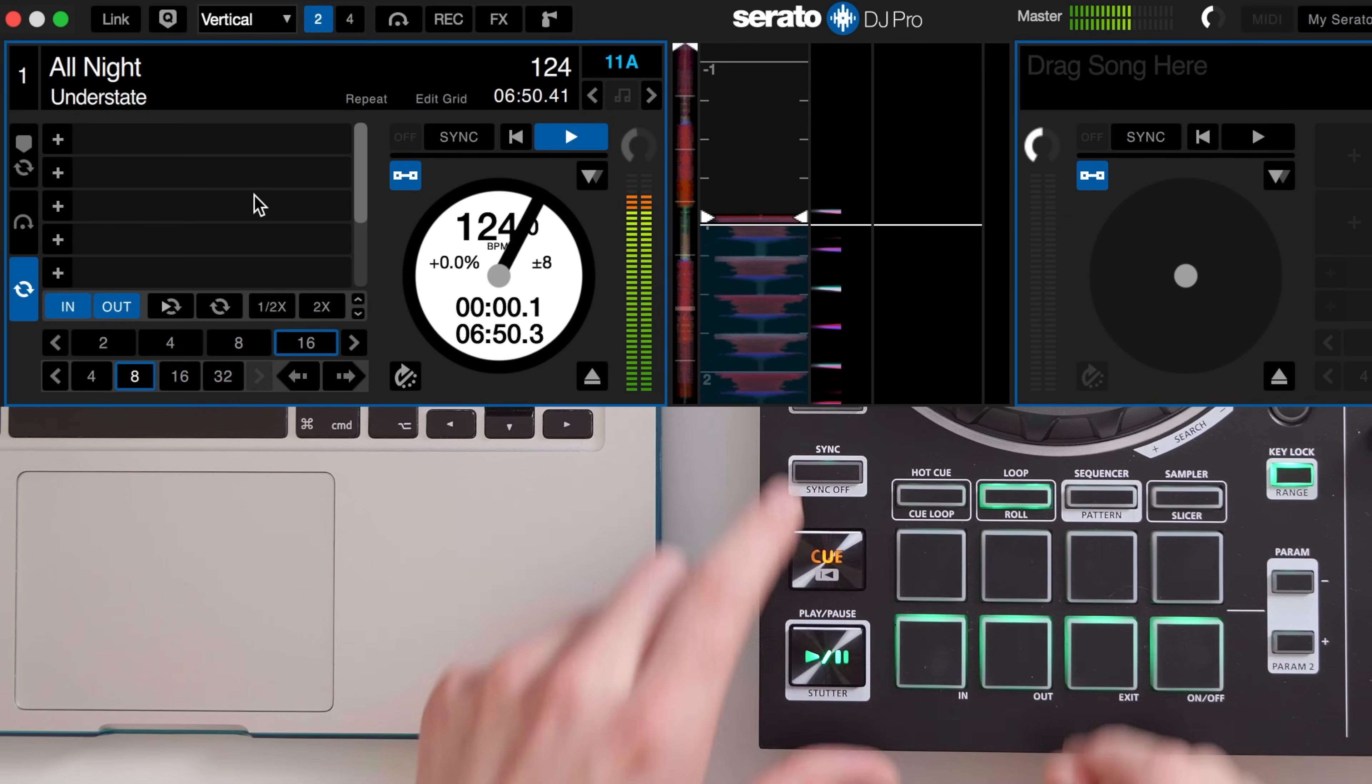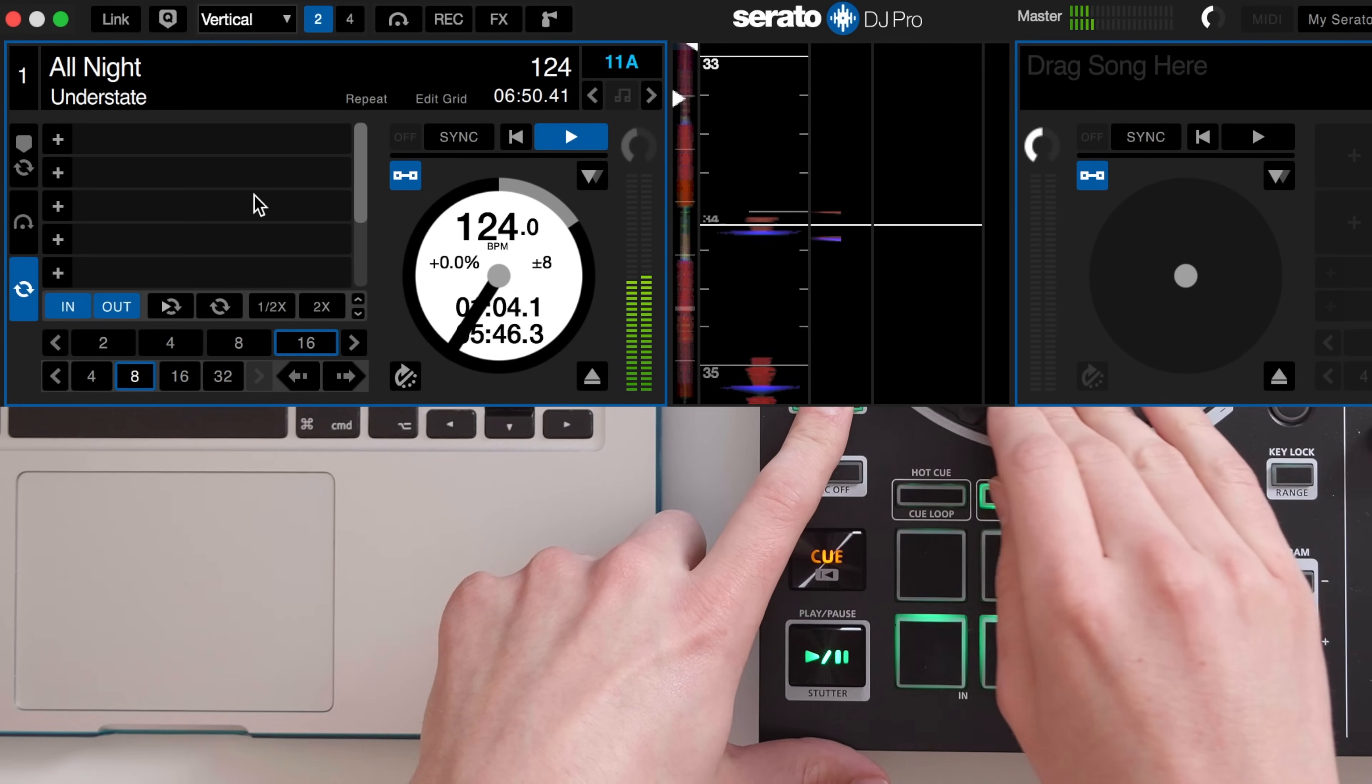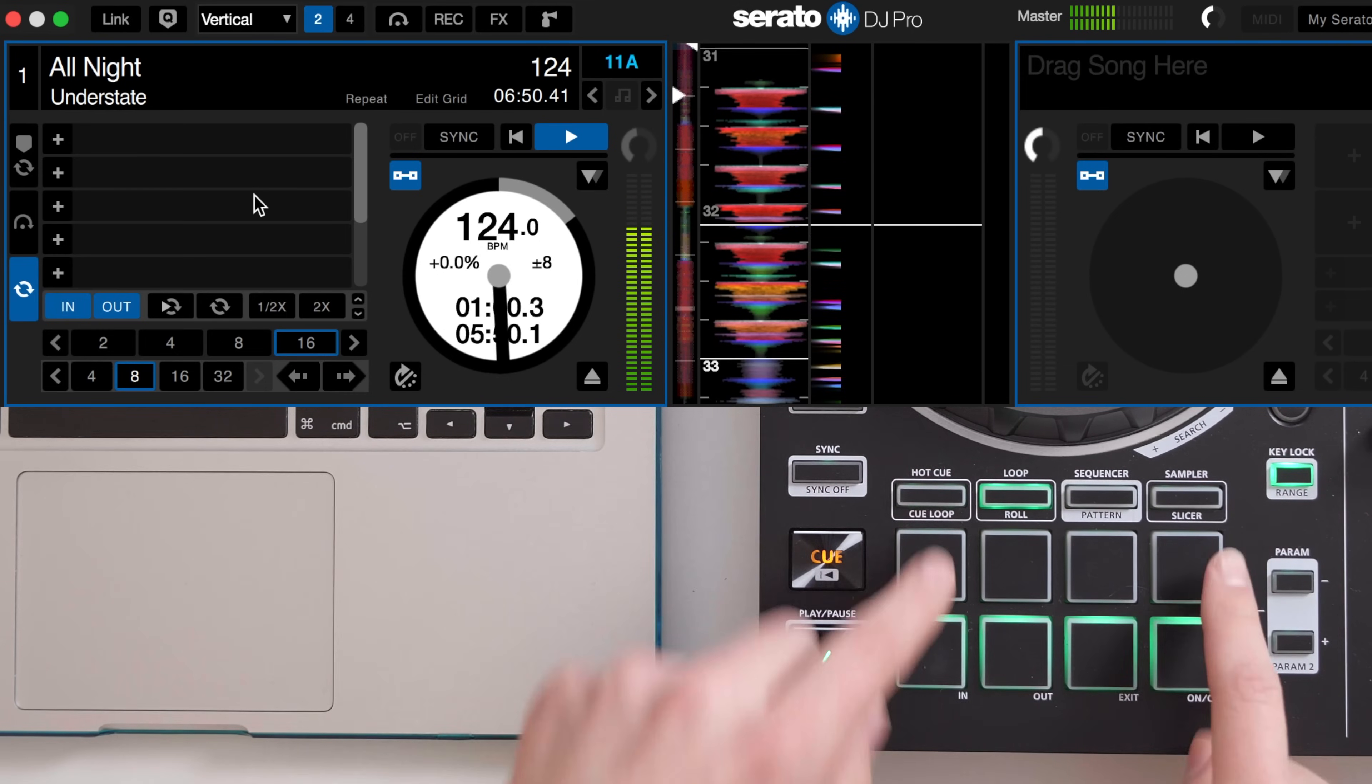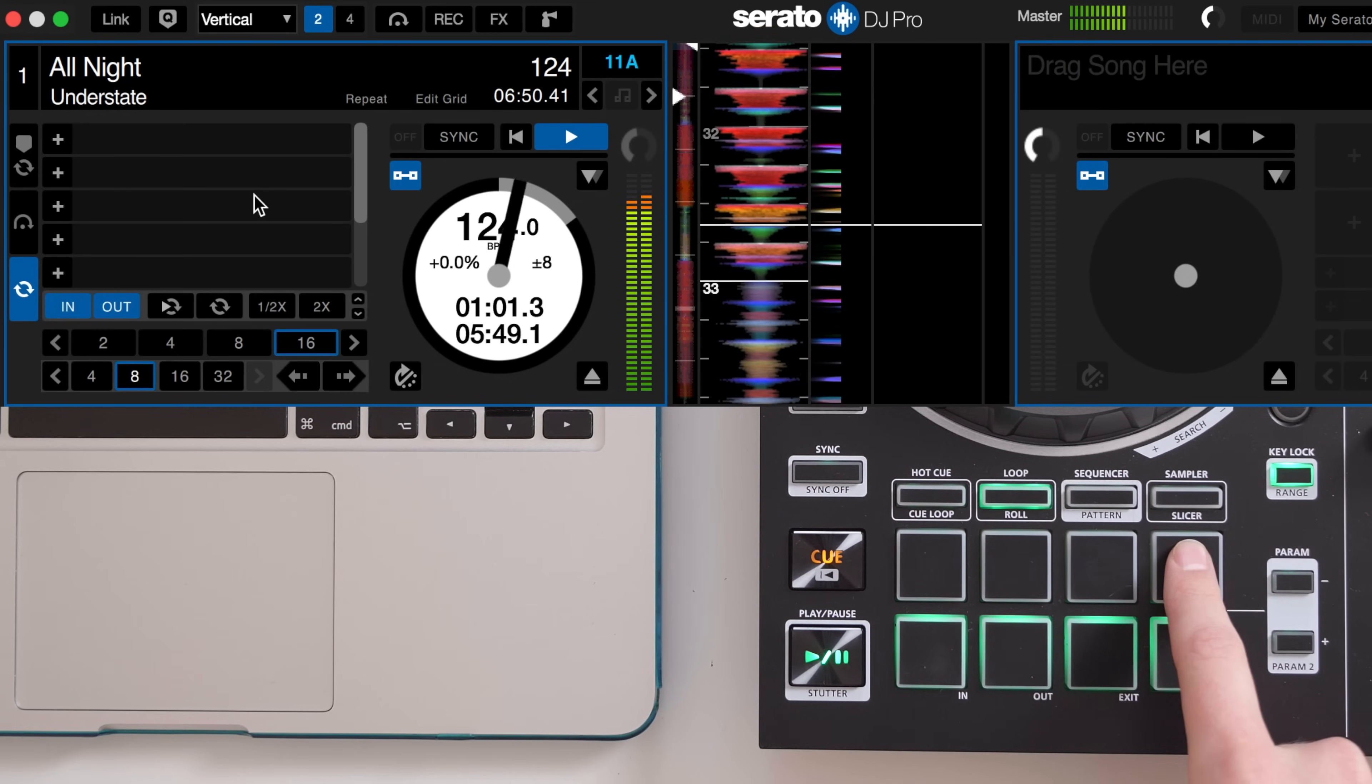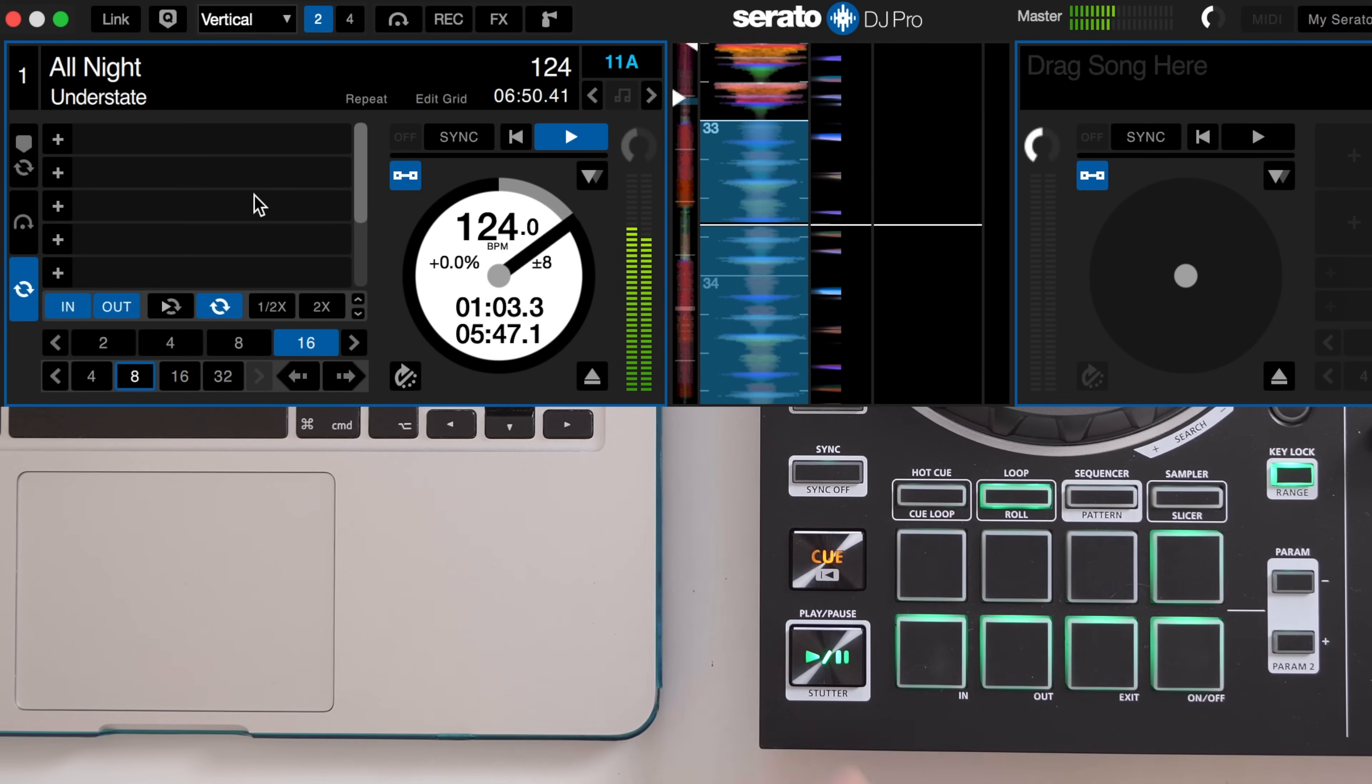First I'm going to listen through the track and save four loops that I'm happy with. By clicking the plus button in save loops you can store any set loop.